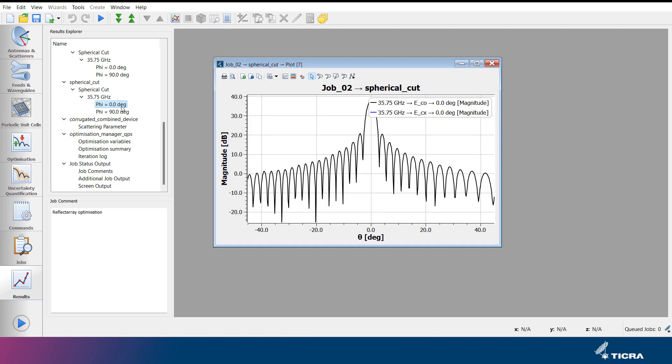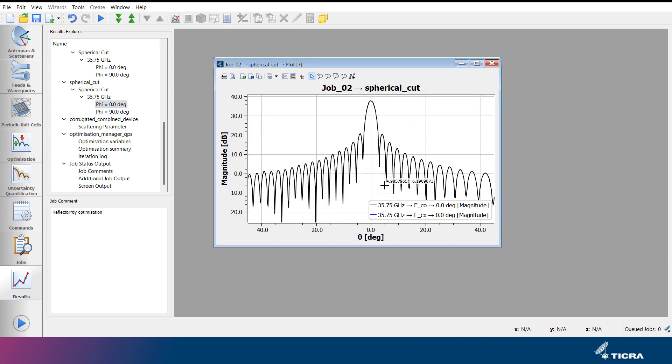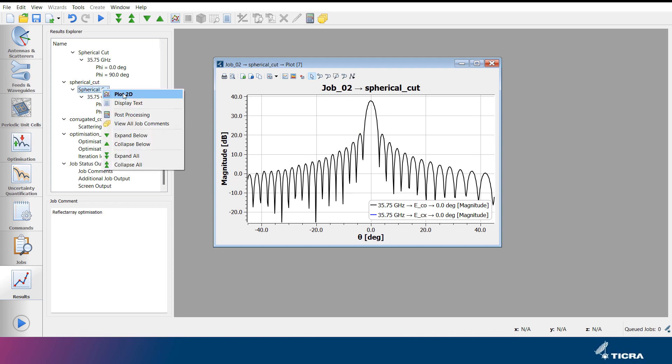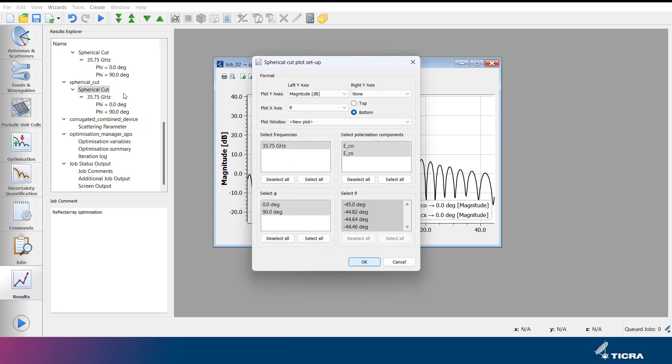By double-clicking a results entry, a plot window opens of the specific output data, in this case, the far field pattern of the reflect array antenna. It is also possible to right-click on the entries in the results explorer to bring up a context menu, with more options for plotting and processing the results.